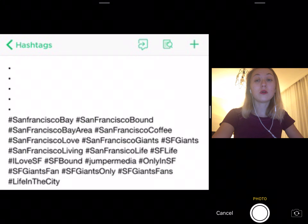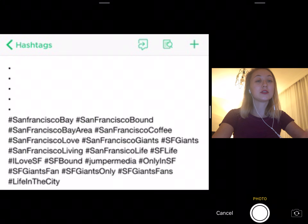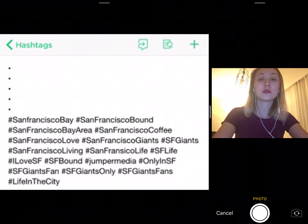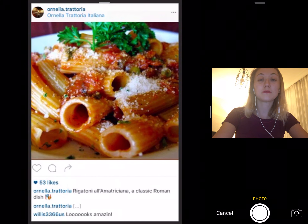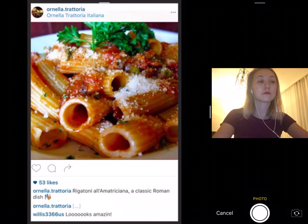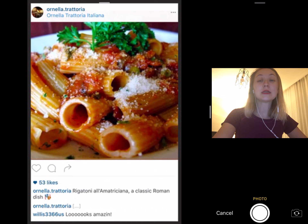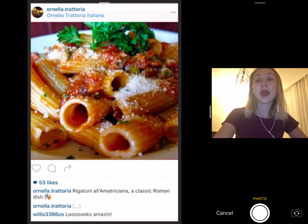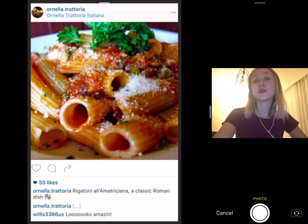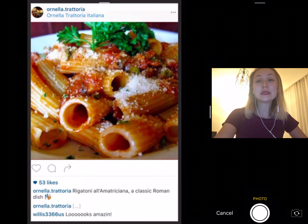When you're all done, it should look something like this. Instagram allows you to use up to 30 hashtags, and we recommend using anywhere from 8 to all 30.